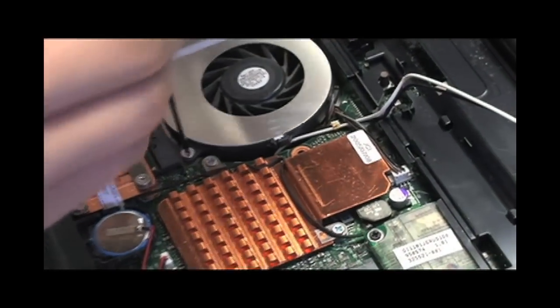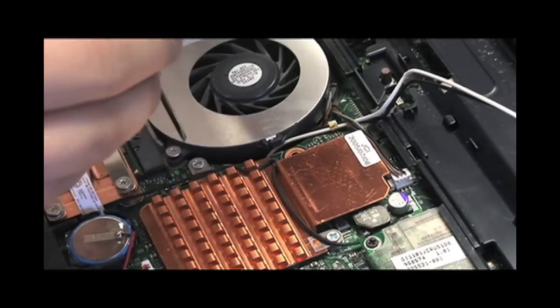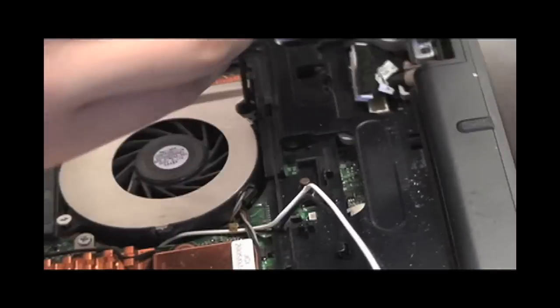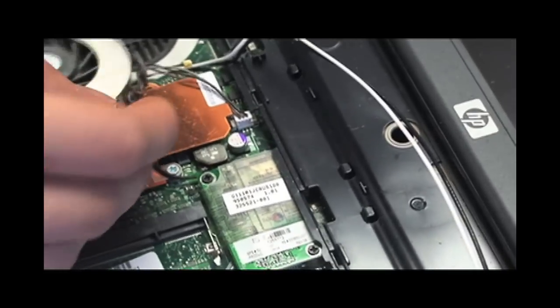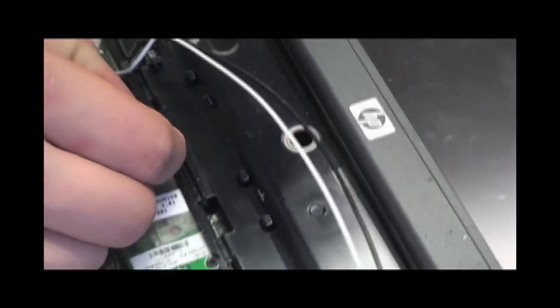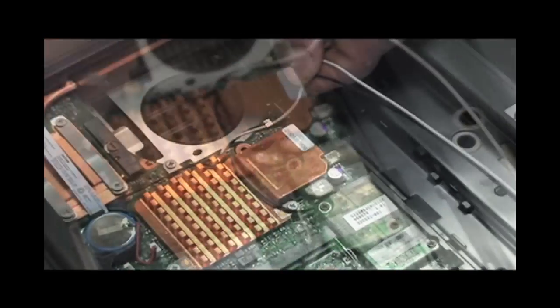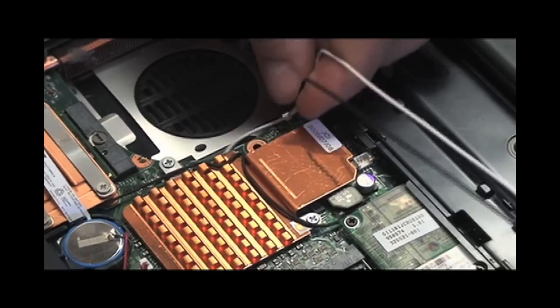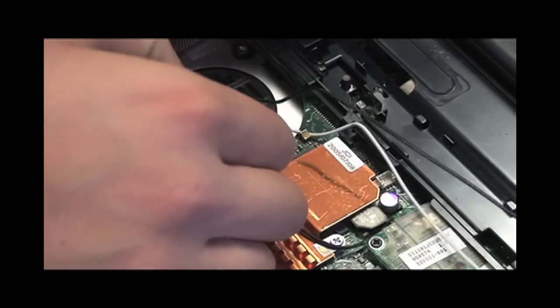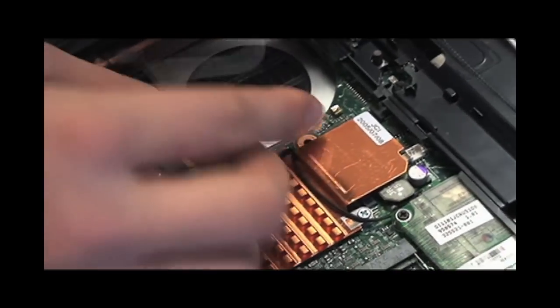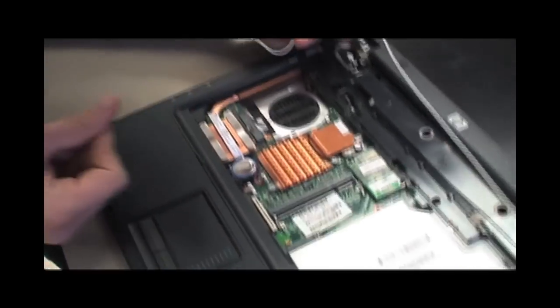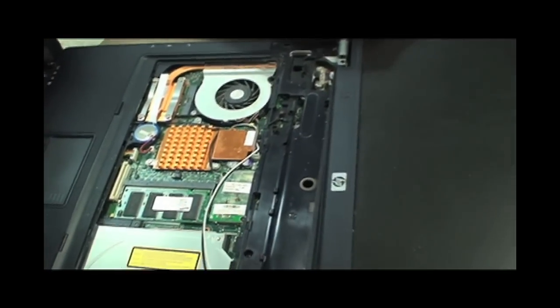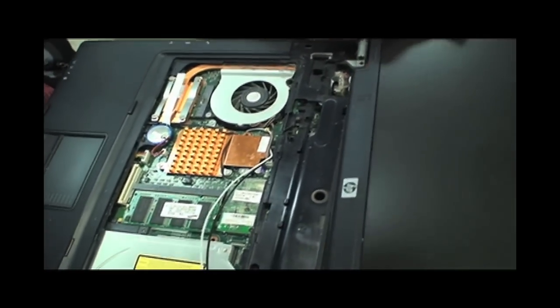Remove the fan by unscrewing the two screws and disconnecting the wires. Pull out the two Wi-Fi antenna wires from the small clip as shown. Now pull them out from underneath the motherboard. Pull out the screen as shown to separate it from the base of the laptop.